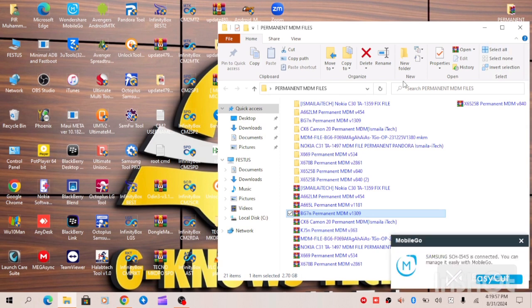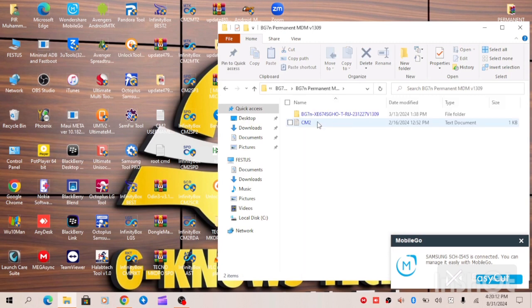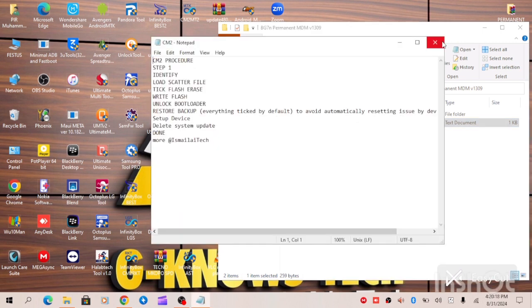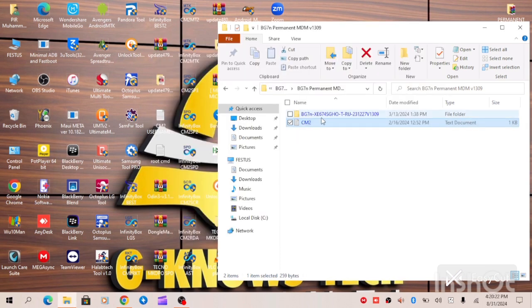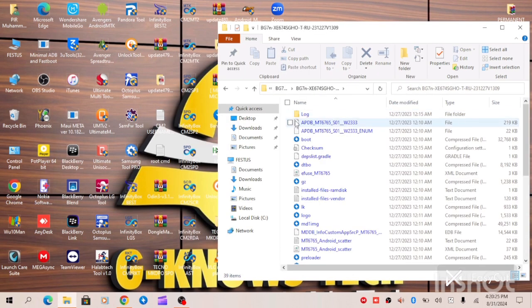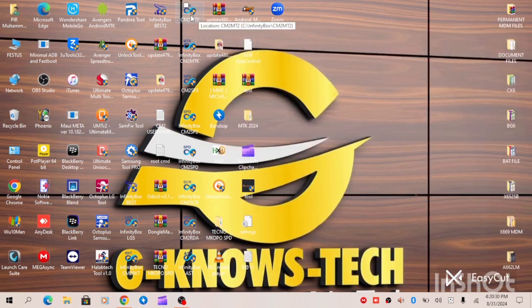We have properly extracted our file. This is our file — as you can see, permanent solution, no relock. Now you can see the instruction on how to go about this process. After extracting this file, you'll see the instruction on your notepad, you can see the firmware, you can see the scatter file. So let's proceed — first of all, open your CM2 MTK2 and make sure you use the latest version.